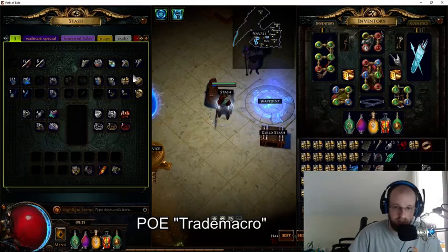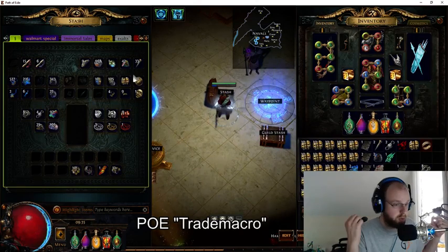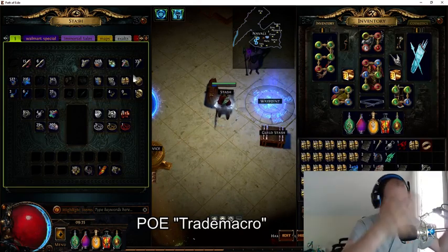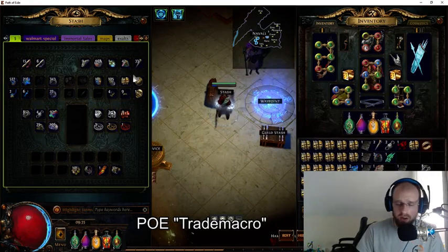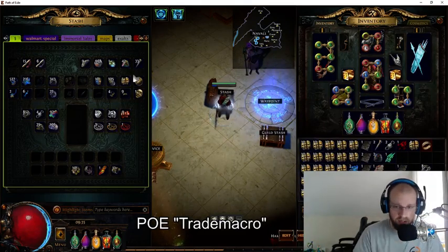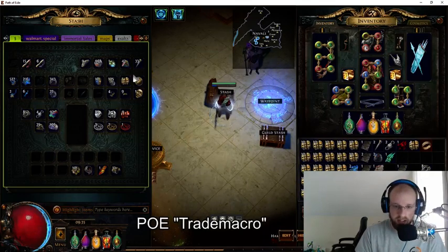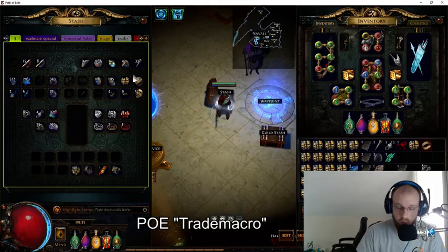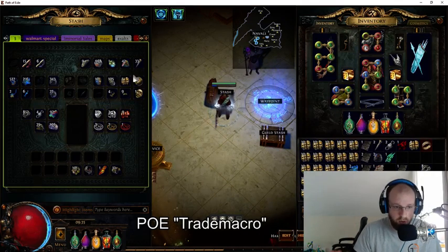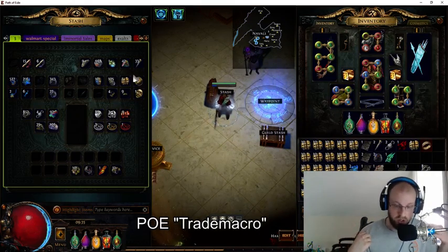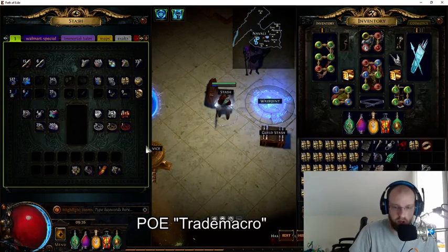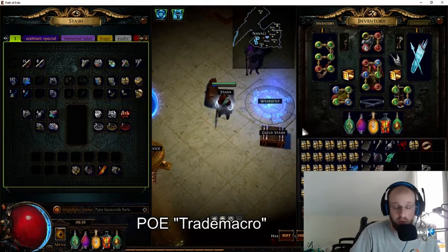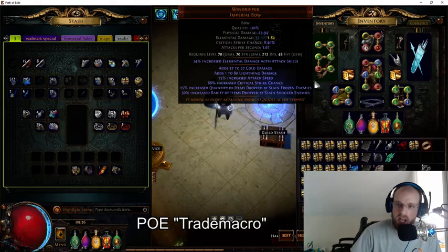Simply put, the POE Trade Macro pulls market information on the value of a particular item in Path of Exile with a couple of key clicks. I play with multiple monitors, so I frequently have POE Trade open with searches on one monitor while looking at the wiki or interacting with Discord or YouTube on another. But even with dual or triple monitors, it's still nice to not have to alt-tab and search something manually all the time — and that's where POE Trade Macro really shines.